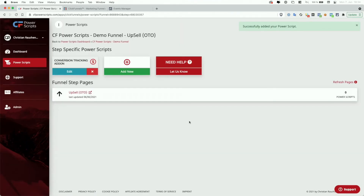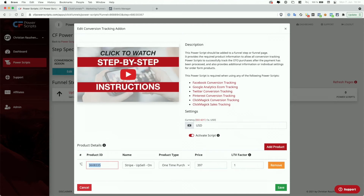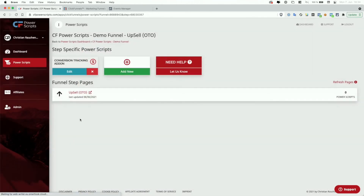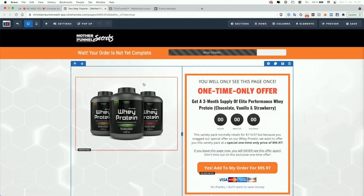If your upsell or downsell funnel step has multiple products, you should also add all the product information in the conversion tracking add-on. Now, we're almost done. The last step is to copy the product ID of the product and then open the page in the ClickFunnels page editor via the shortcut next to the funnel step pages. If you're running a split test, you will see two pages within CF Power Scripts and you will have to perform the change for both pages.